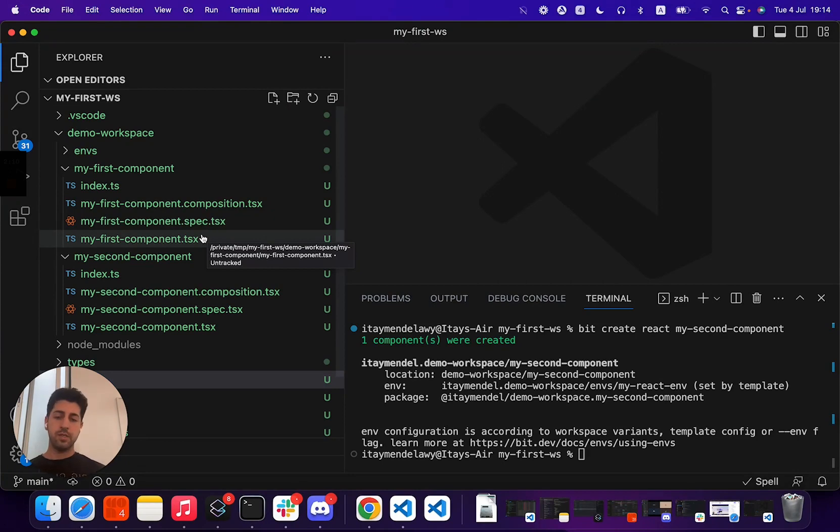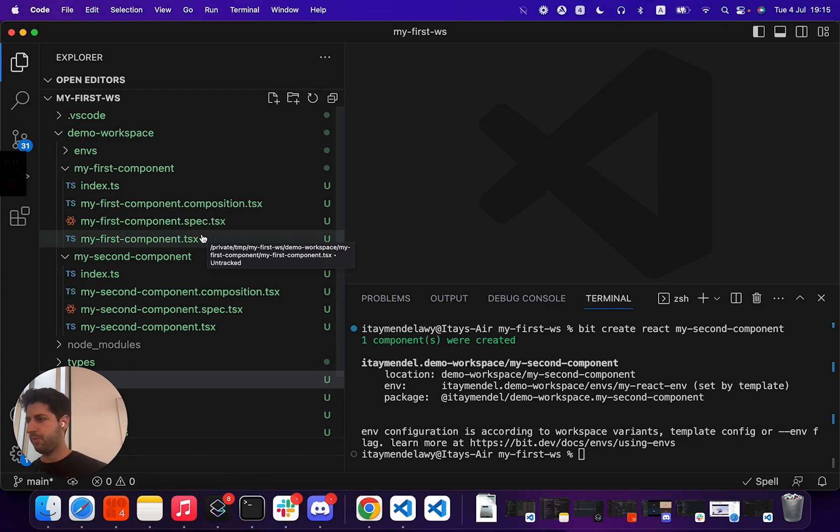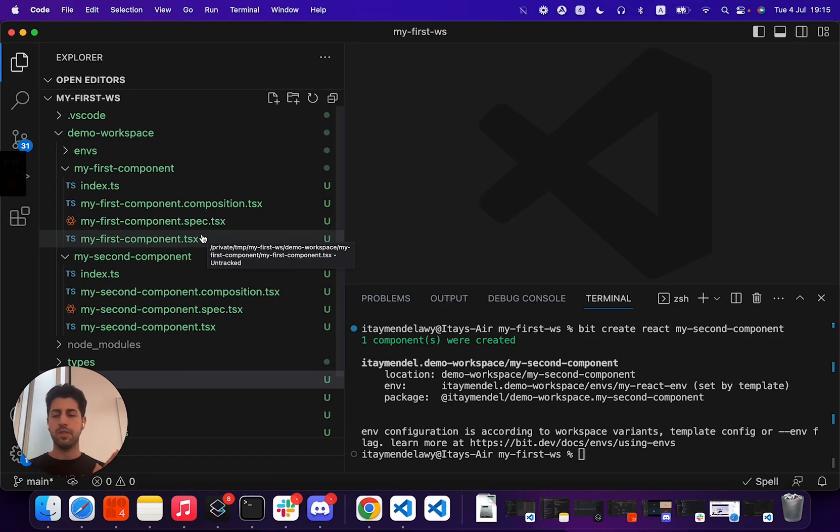Bit does not care what's inside each component, what's implemented, whether this is a small or large component, whether it has UI only, whether it has backend calls, none of that. We just need to know this is a directory.